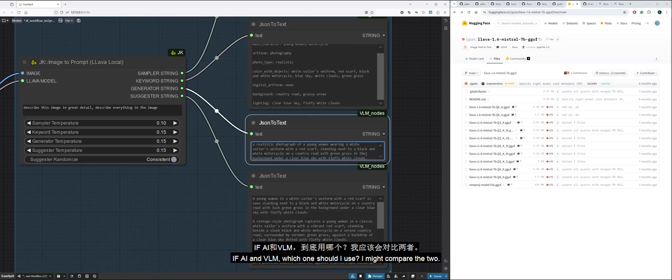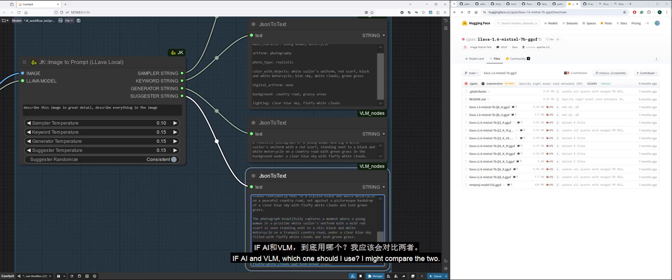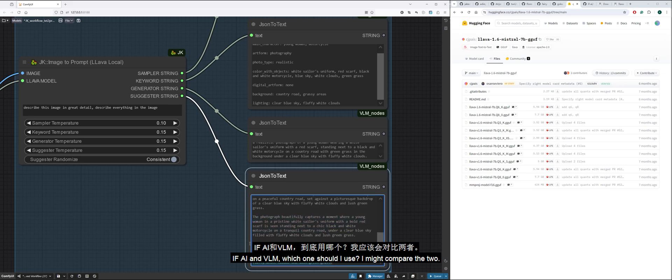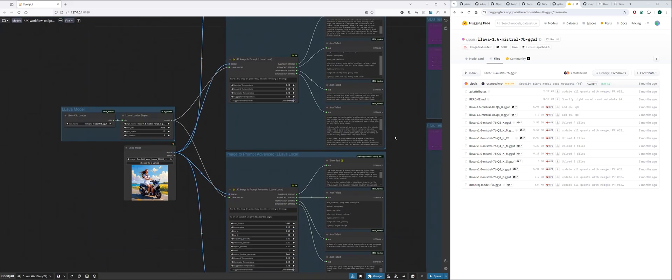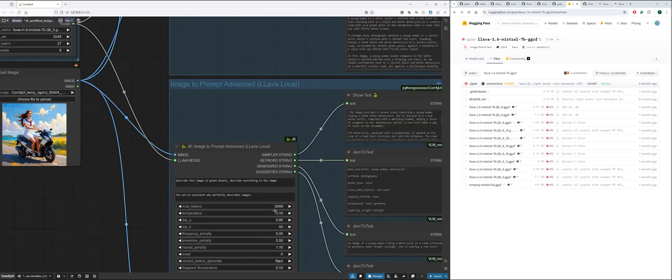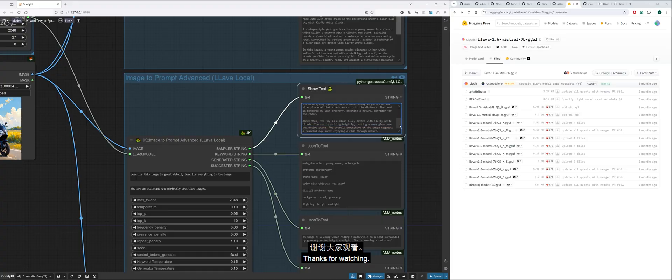IF AI and VLM, which one should I use? I might compare the two. Thanks for watching.